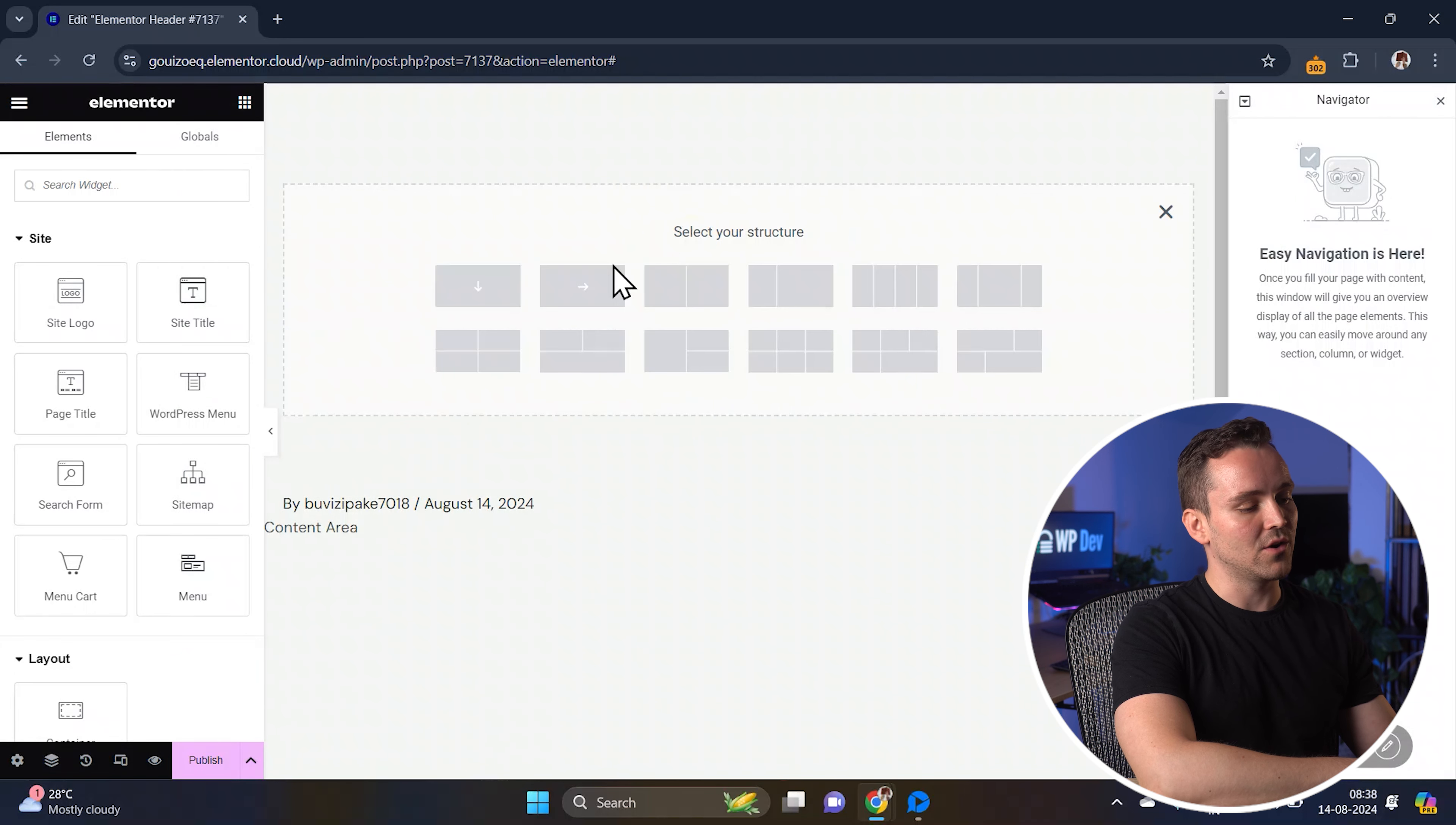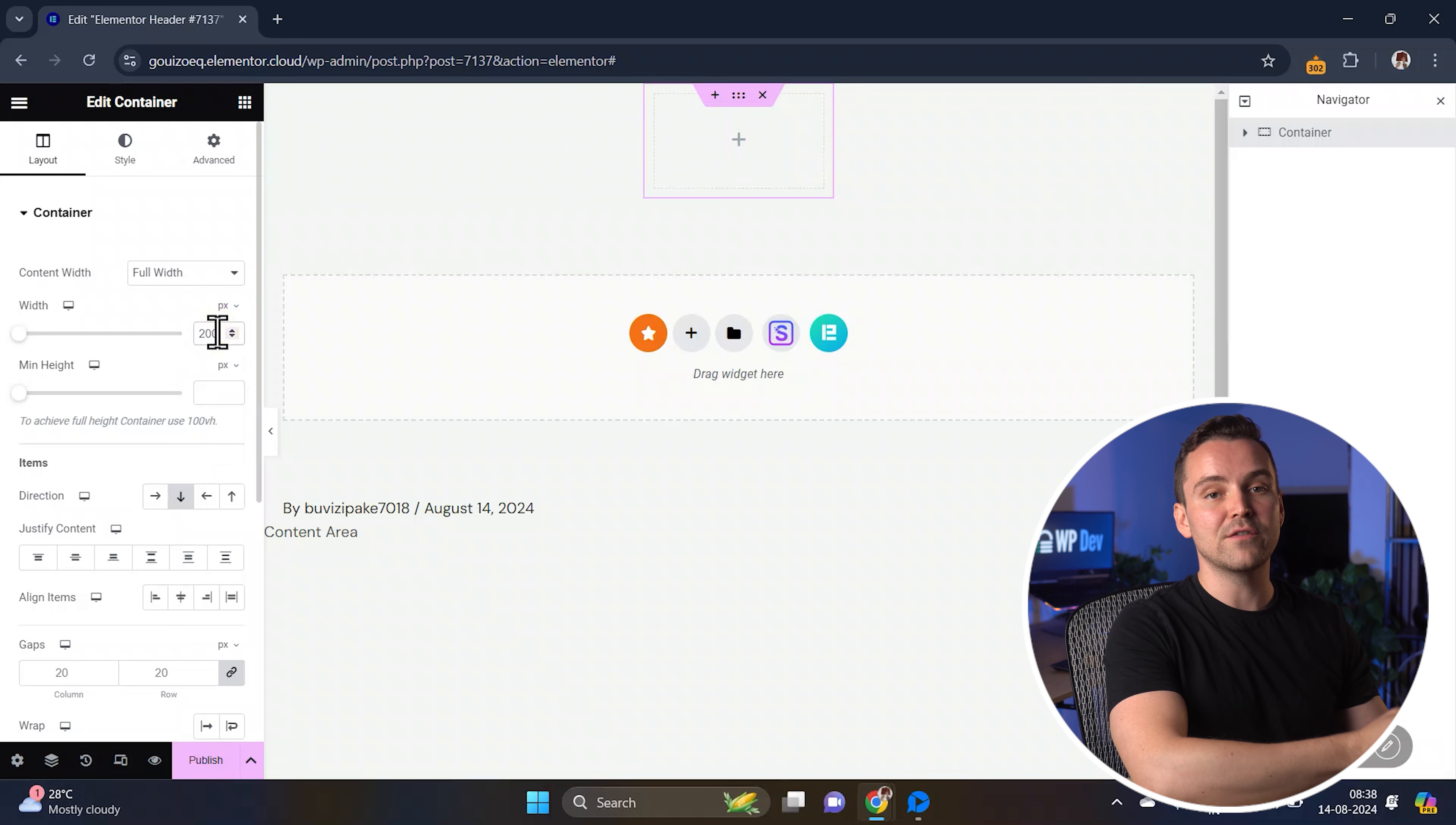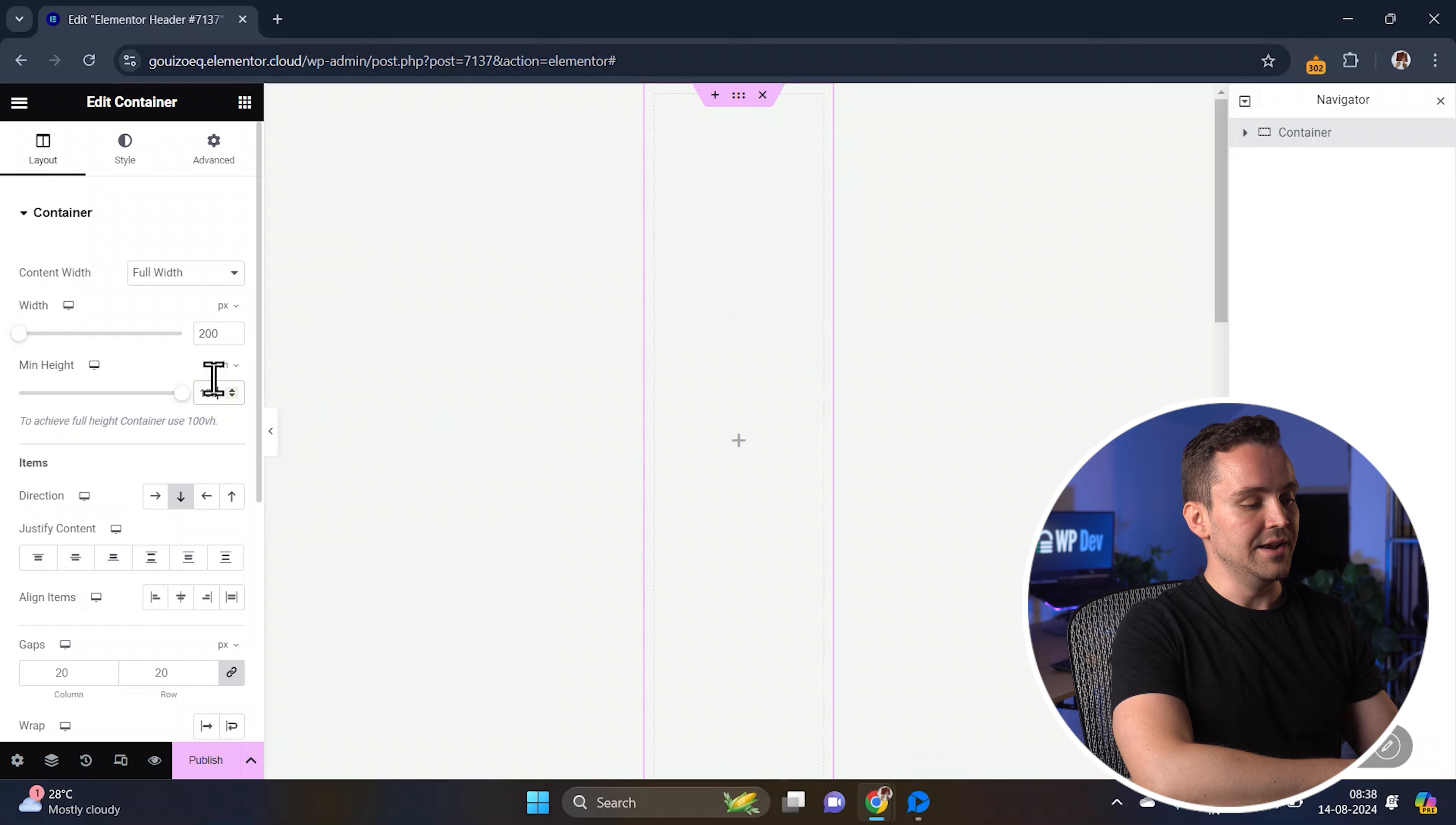Now that we're here, click on the plus icon to add a new container. In the settings on the left panel, set the container's width to full width, then adjust the width to 200 pixels. This will give us a narrow vertical sidebar. For the height, set it to 100 VH, which ensures it covers the full viewport height, filling the entire screen.